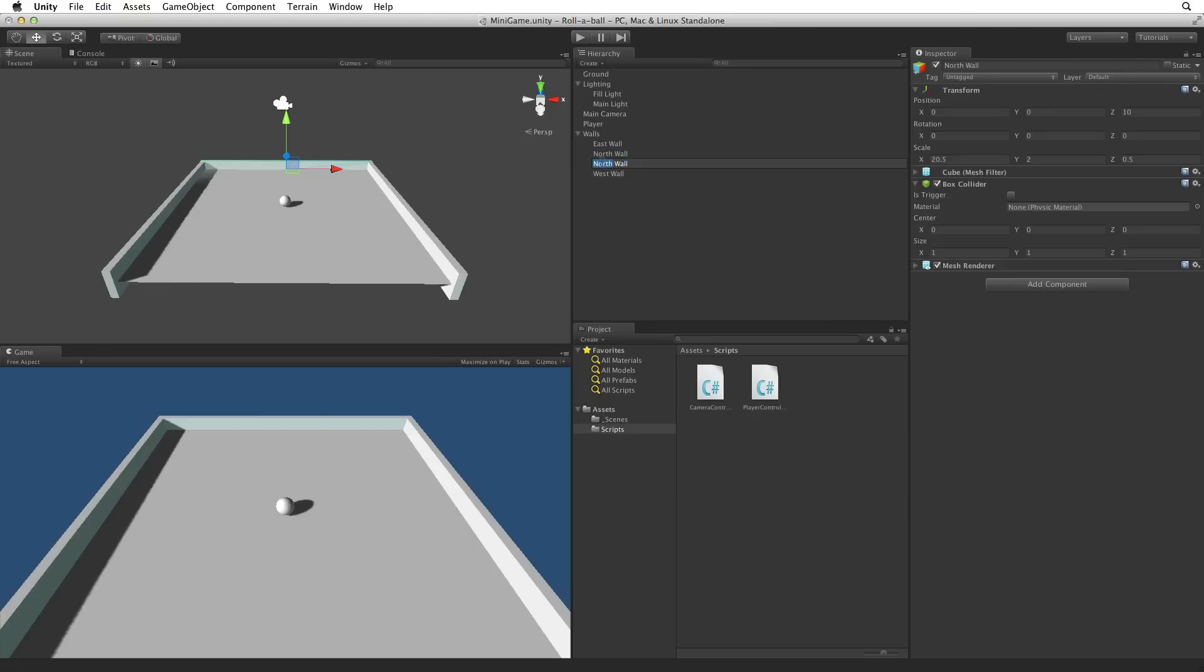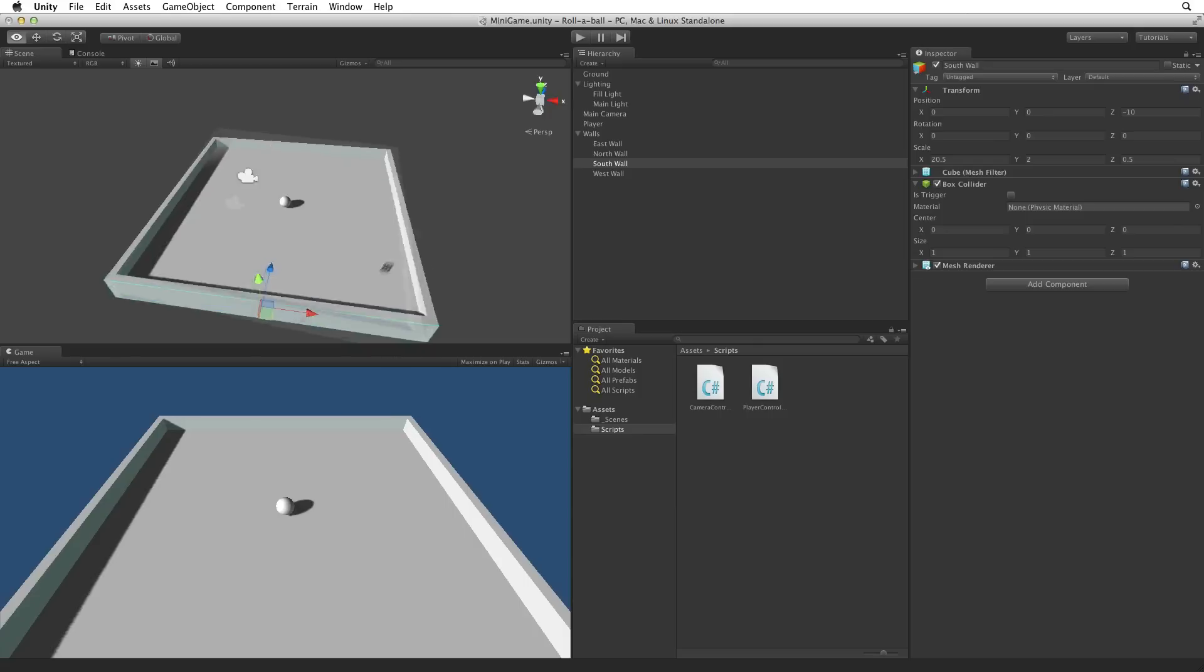Duplicate North Wall and call it South Wall and negative 10 in the Z axis pops it into place.